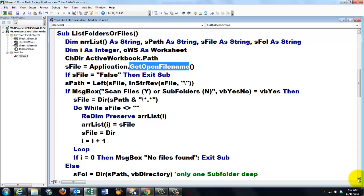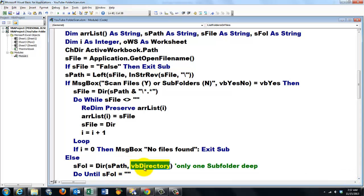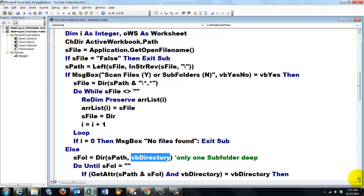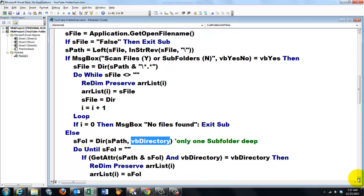Now let's say people want to find out whether there are subfolders in that path. Then I have to use a second argument vbDirectory. Unfortunately it's only one subfolder deep. Otherwise it gets very complicated. So we do basically the same thing again.